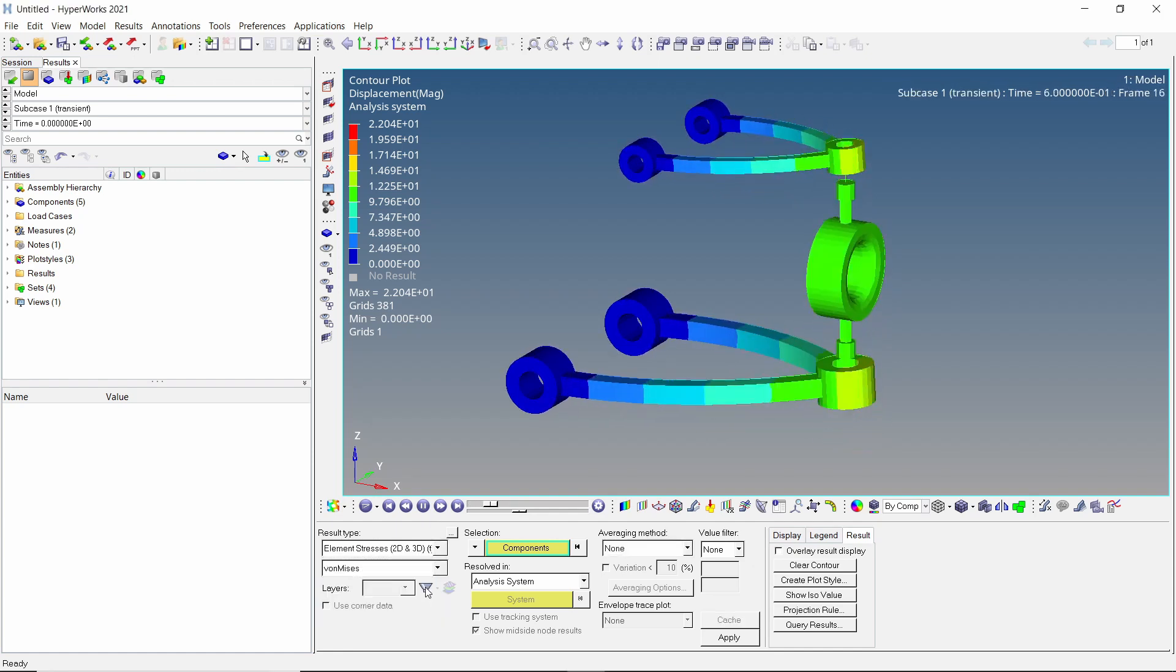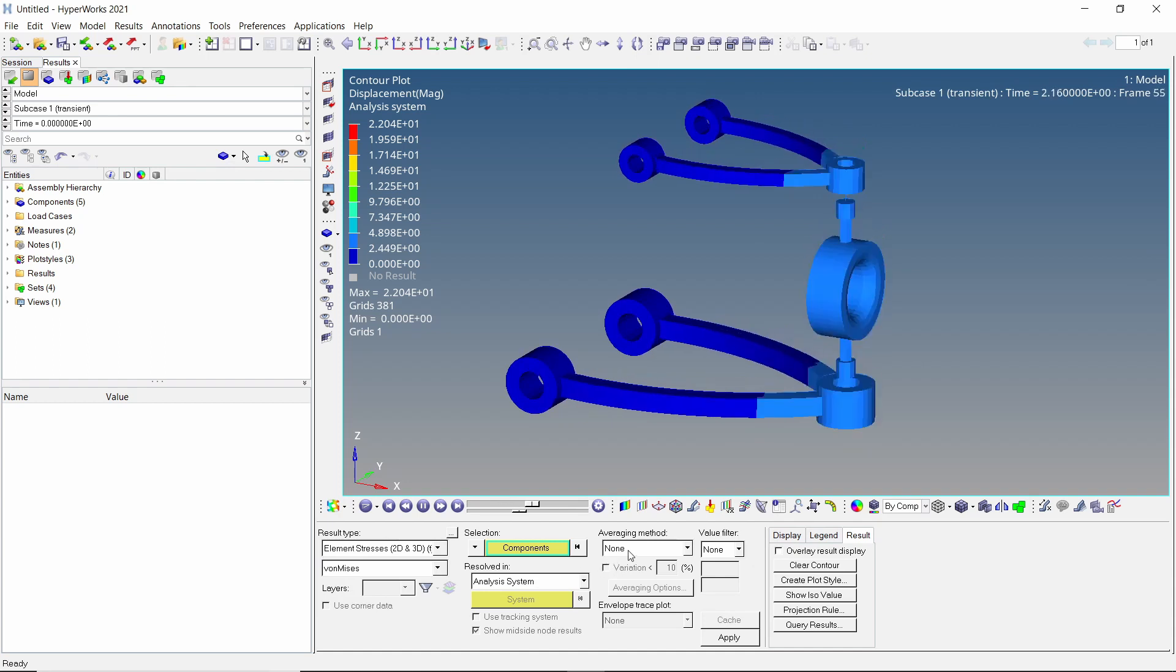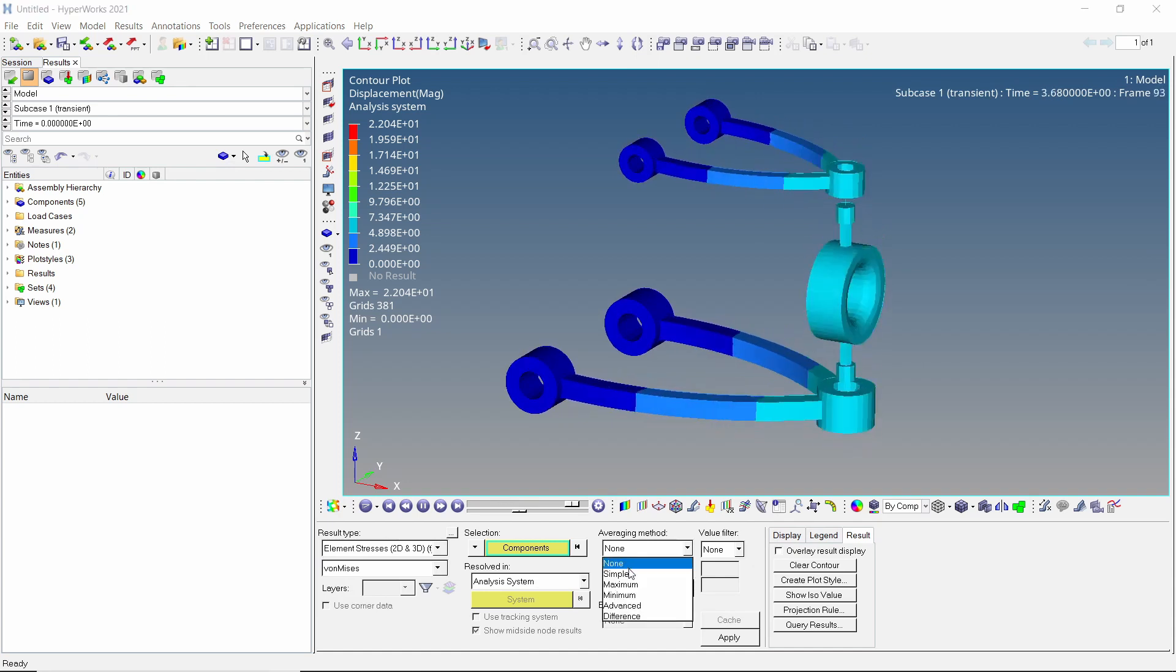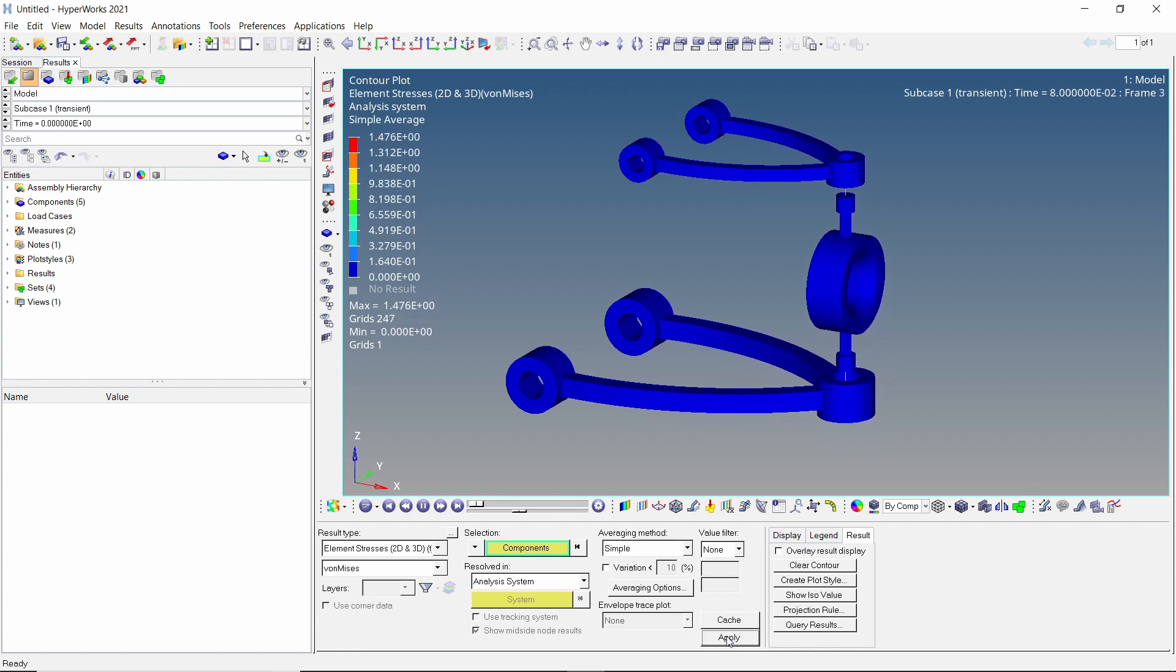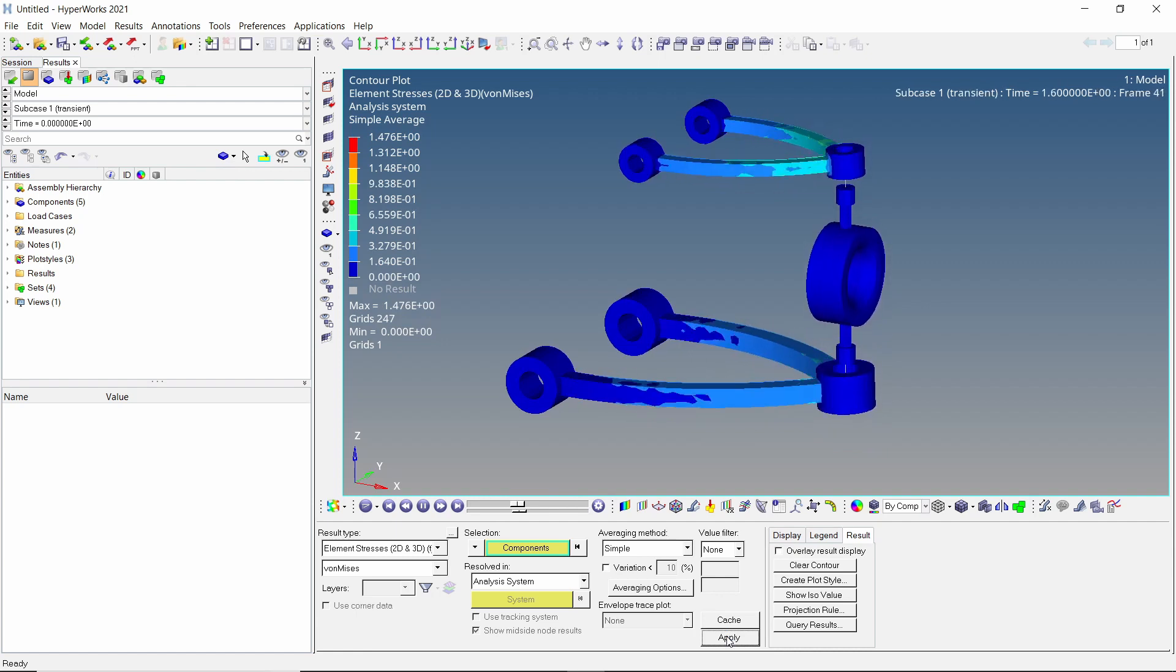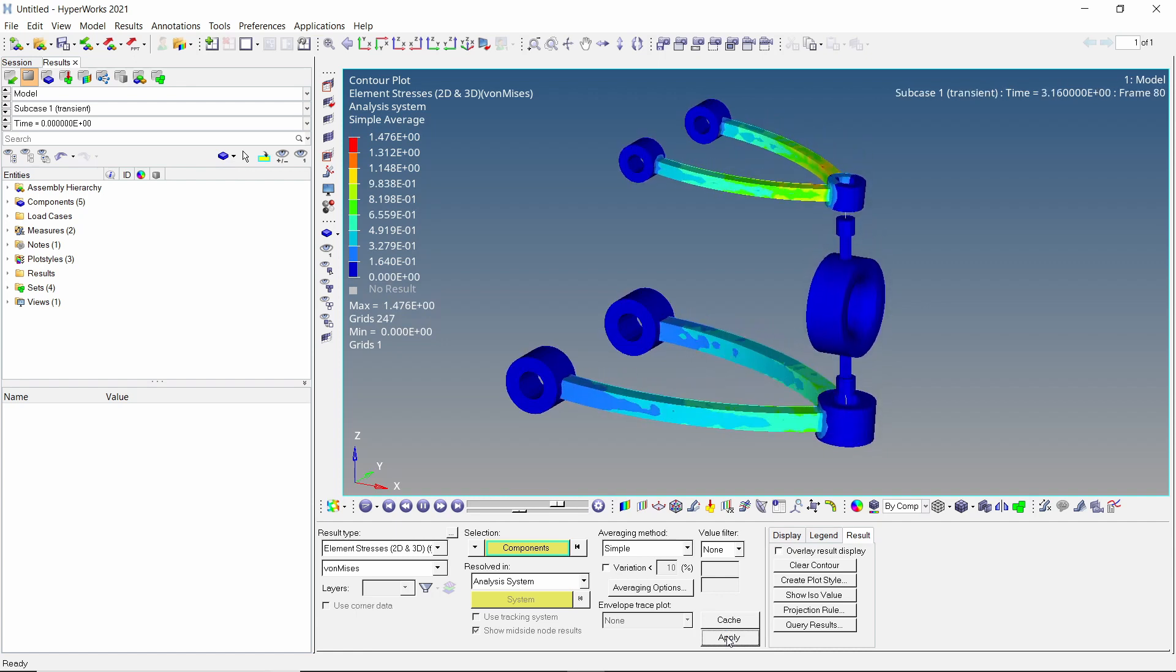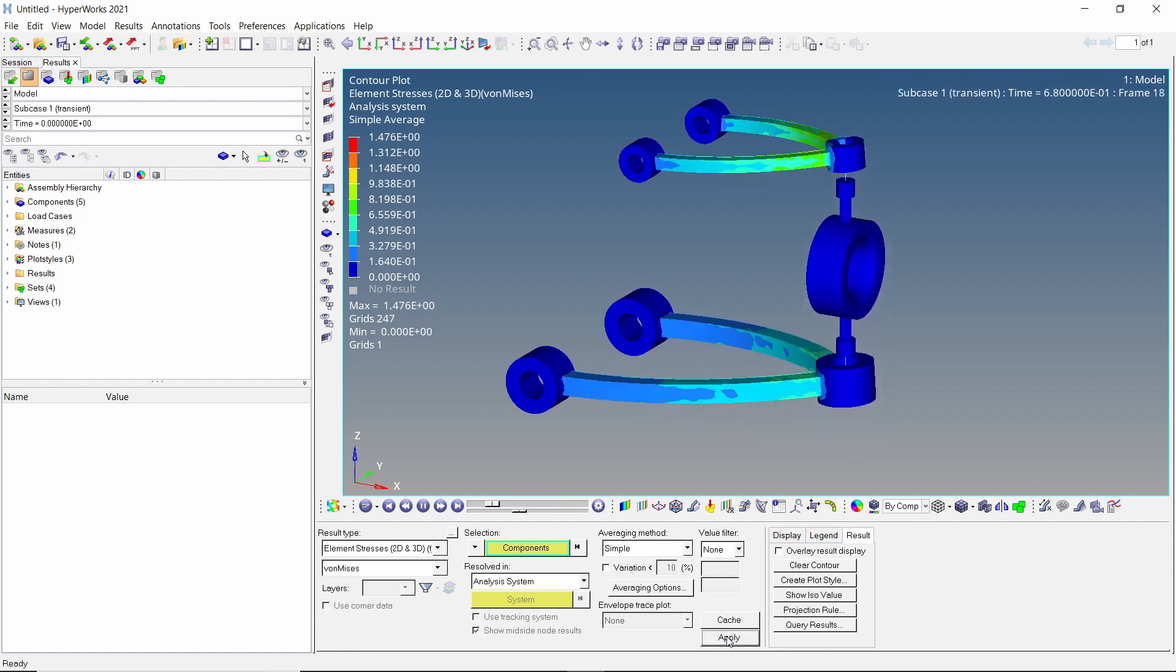Change the result type to element stress and set averaging method as simple. Apply the results. The stress plots for all the components can be visualized.